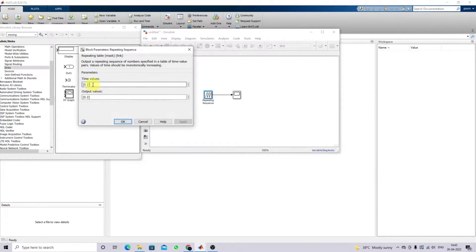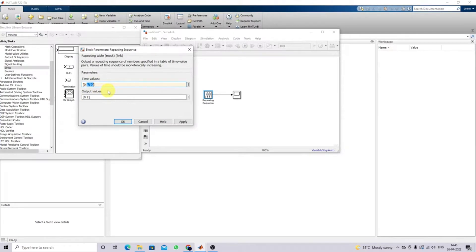I'm going to generate a 50 Hz repeating sequence. You can also set the amplitude — whatever amplitude you want, you can change it here. I'm going to set the time value equal to zero and then 1/50, which will generate a 50 Hz sawtooth waveform with a maximum amplitude of 3 volts.